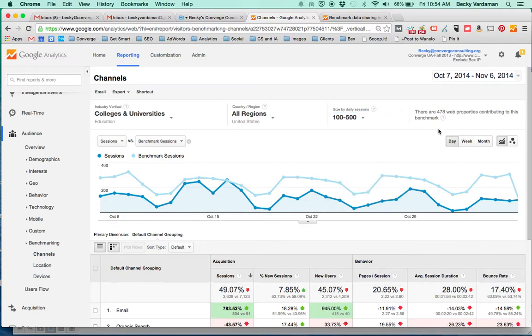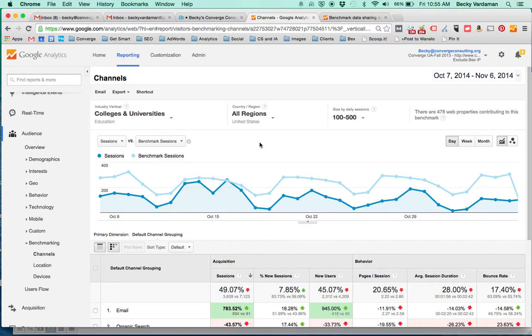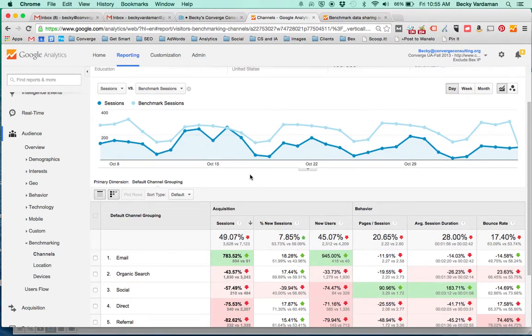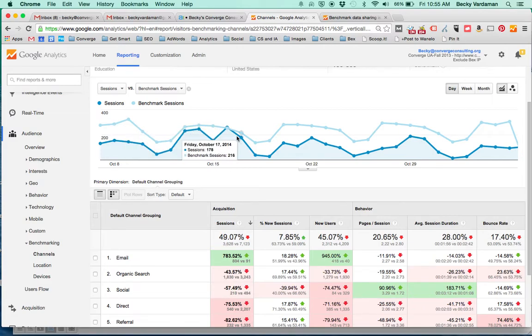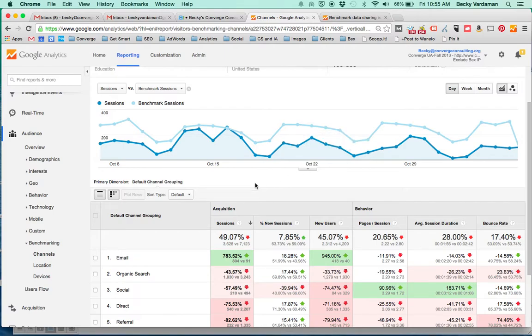You also have a note here that says how many are actually in that benchmarking group. So we have 478 right now that we're being compared against. So now the real magic happens if you scroll down a little bit.